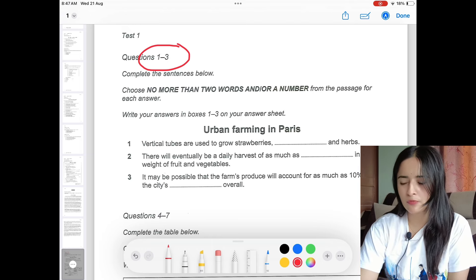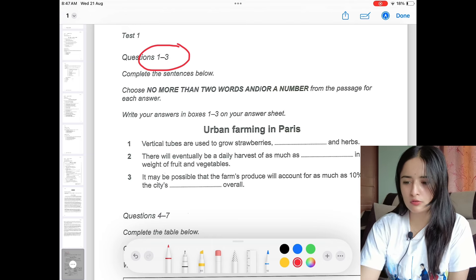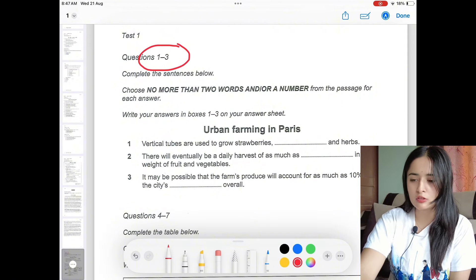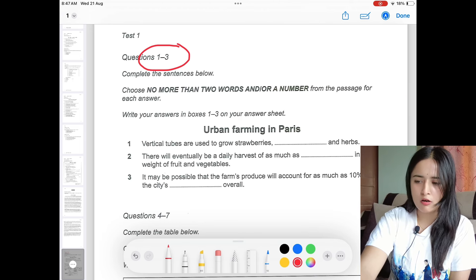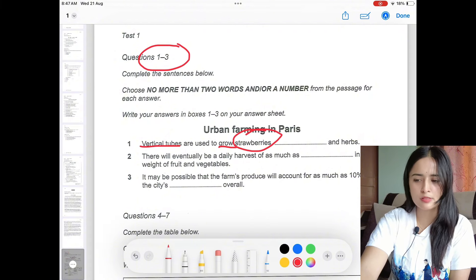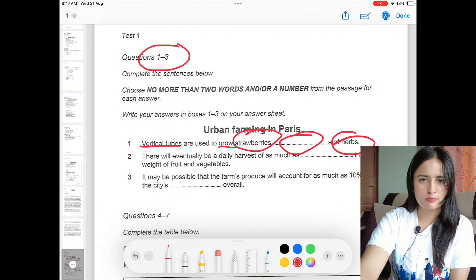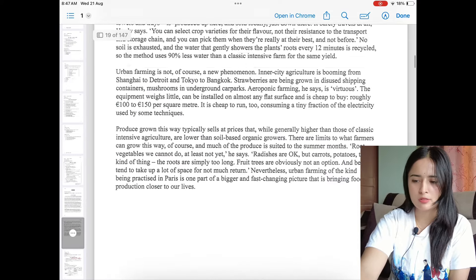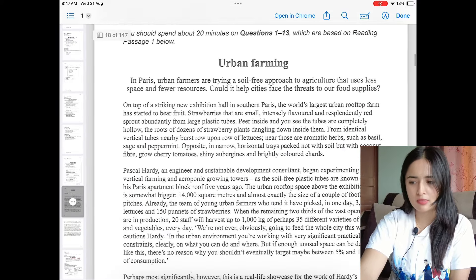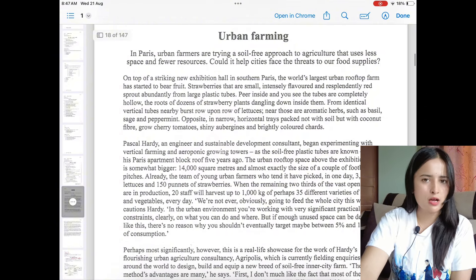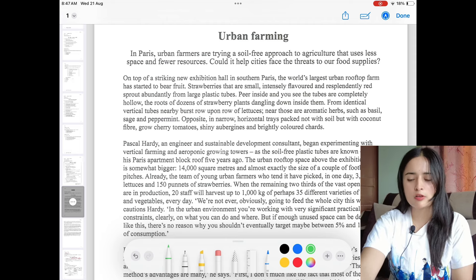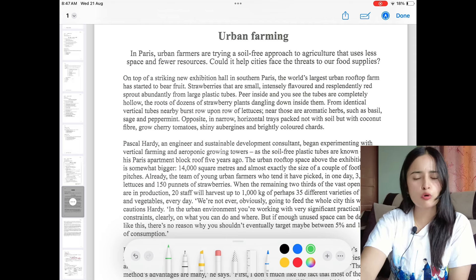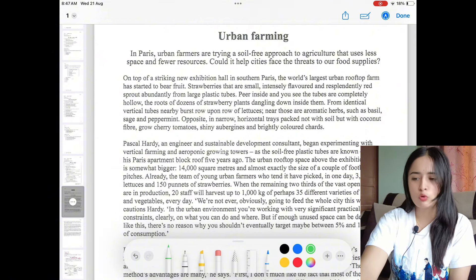While doing this question, we shall first read the question: 'Vertical tubes are used to grow strawberries and herbs.' Find the key words present in this sentence, which are 'vertical tubes,' 'grow,' and then the three options — strawberries, something missing, and herbs. Let's check in the passage by scanning it. We should always start from the first paragraph and go through every sentence.